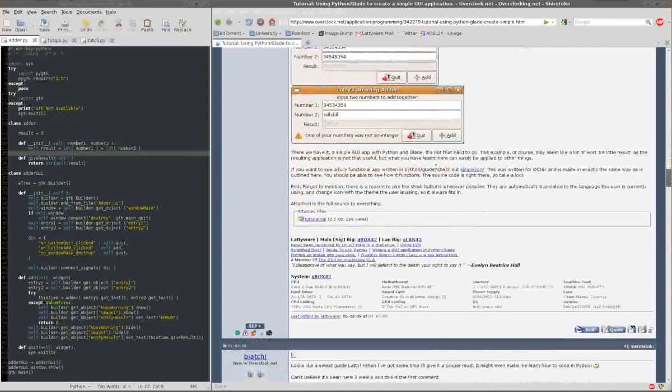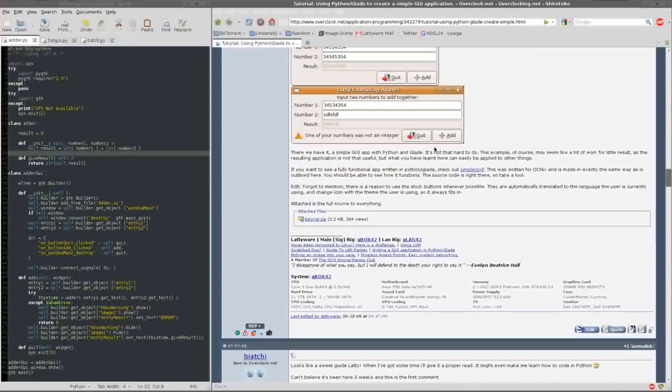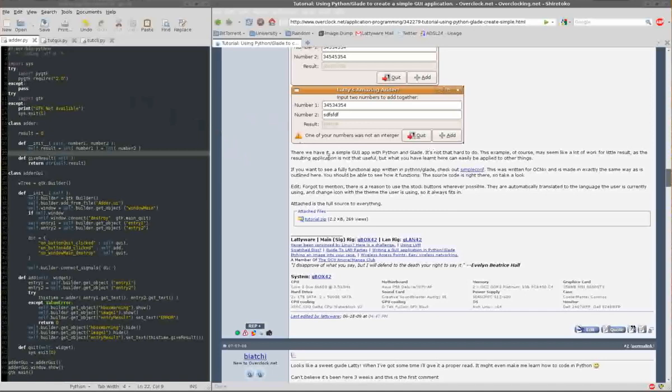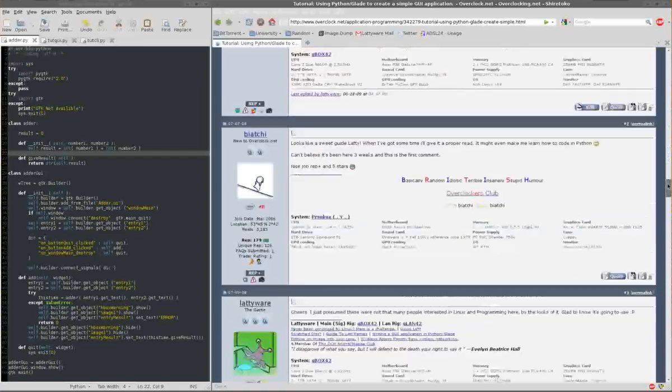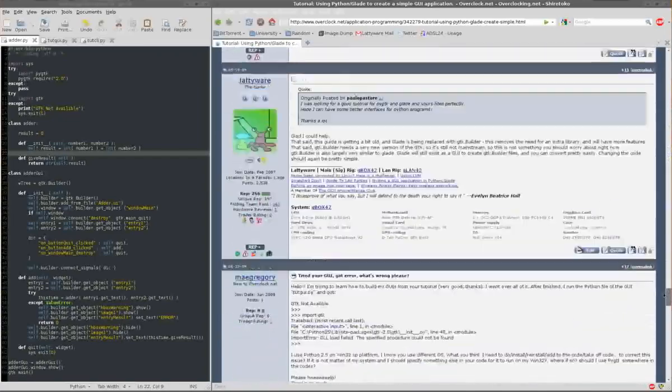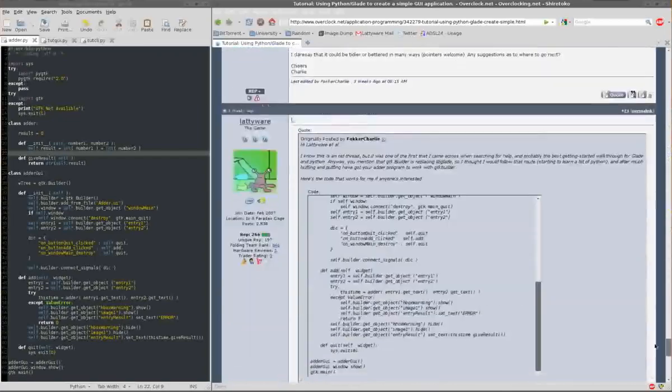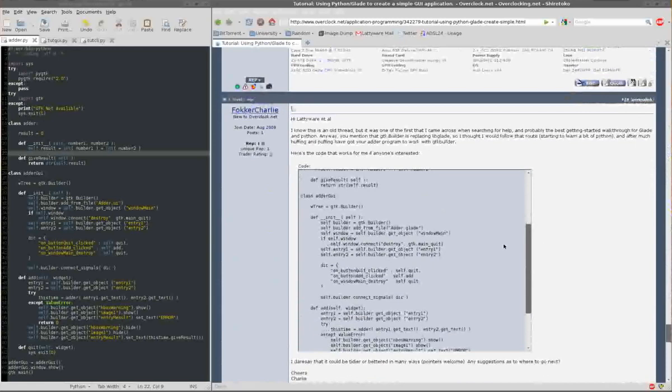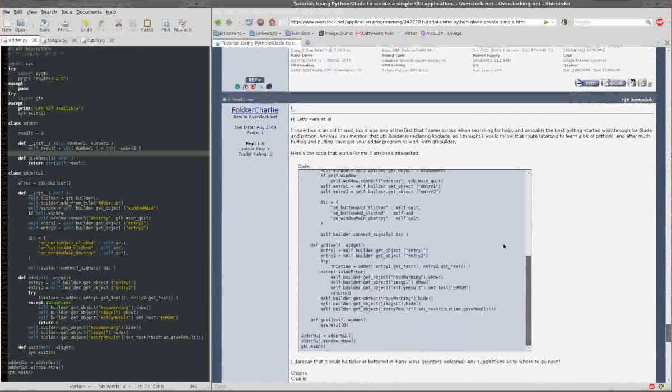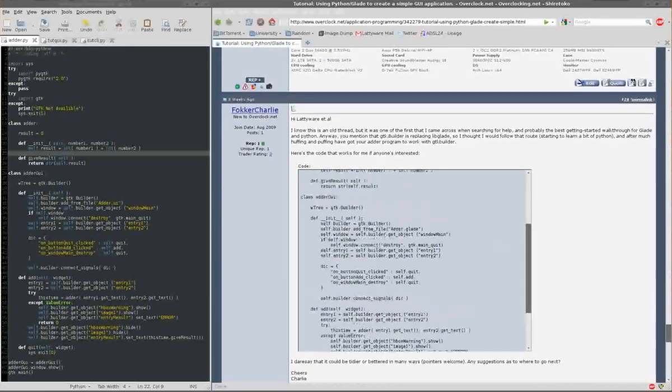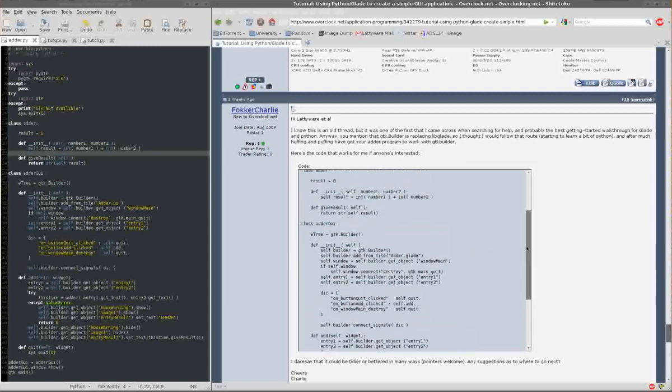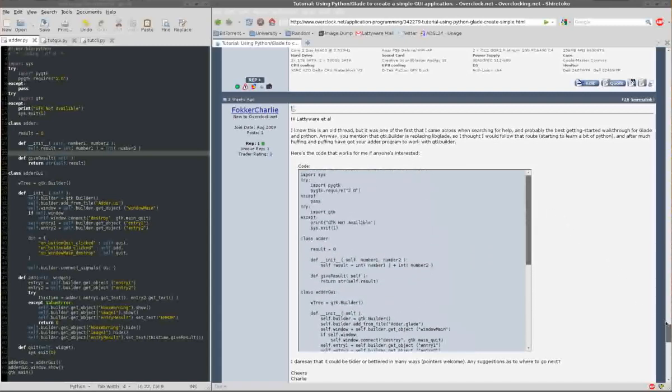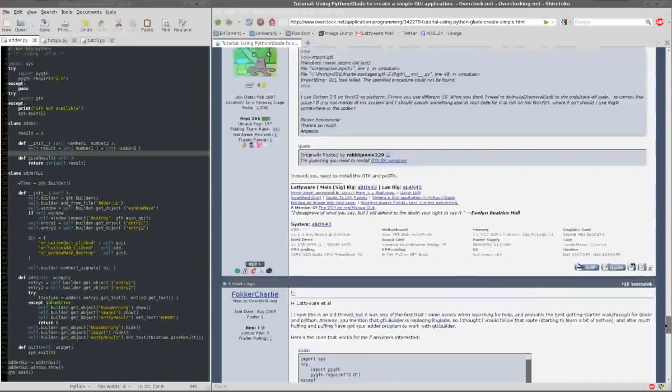Originally, a bit back, you would have implemented this using a special extra library called Glade, but that functionality has now been built into the GTK, so it's better to use that rather than Glade. In this example, I'm going to use code provided by FokkerCharlie, who converted my original code to GTK.Builder. If you have used Glade before, it will seem very similar. It's literally changing the names of a few functions.